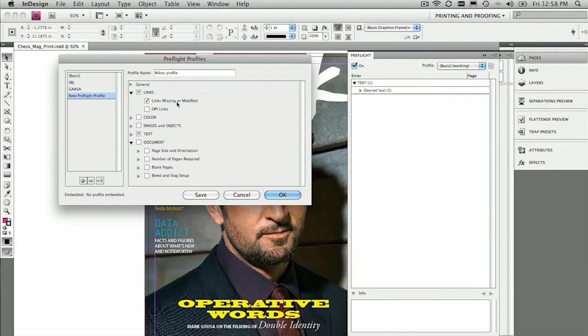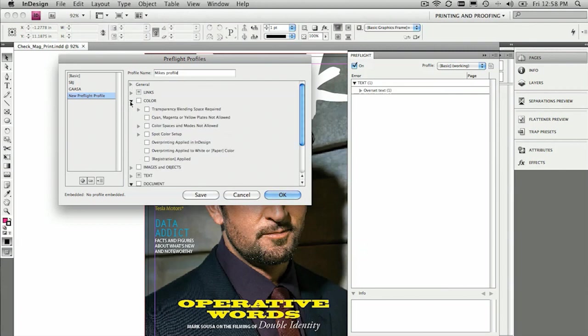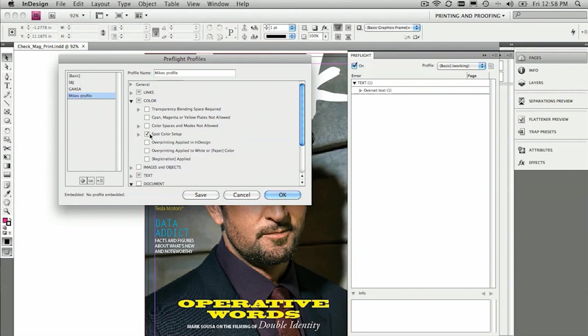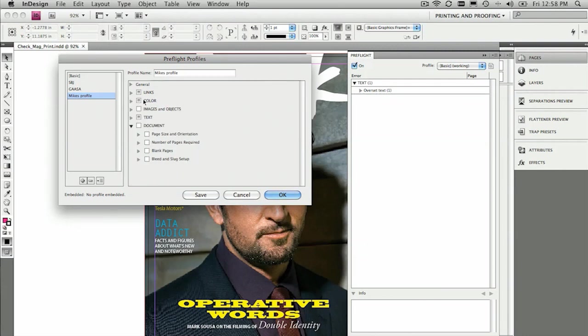For example, are links modified or missing? Standard issue, those ones. Color. For example, how many spot colors are we allowed to use? So we can say, okay, we're using one spot color, and that could be a varnish or something like that. Or no spot colors at all. So we can check to see things like, has registration been applied? So sometimes people apply registration when they really mean to apply black, and that can cause some issues as well. So you turn that on or off.